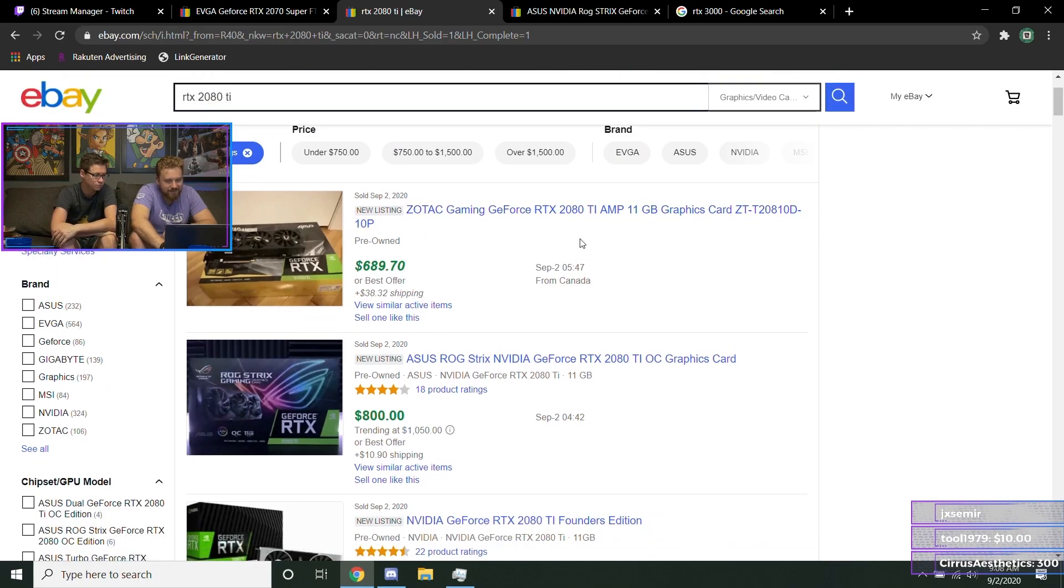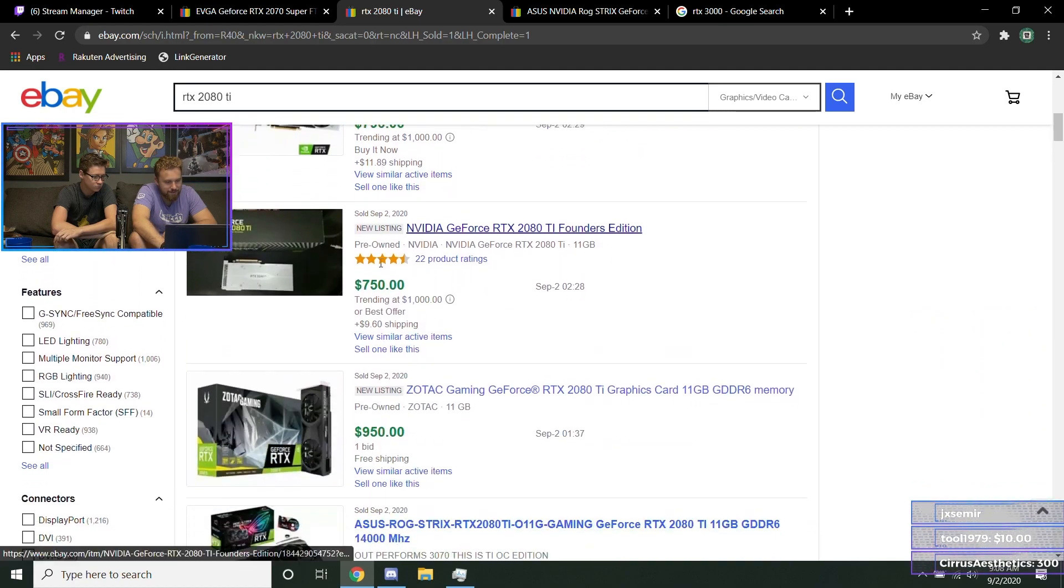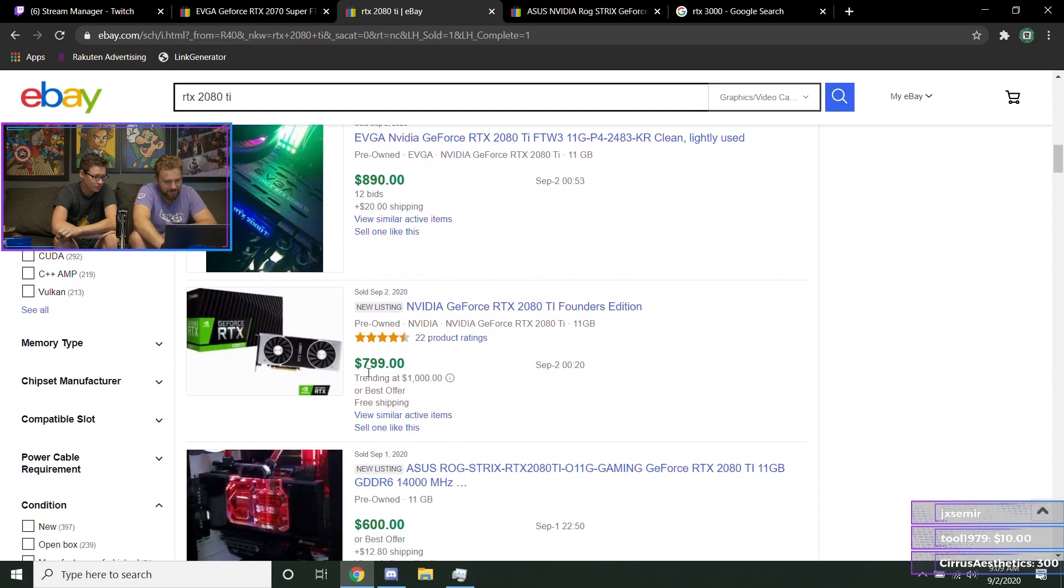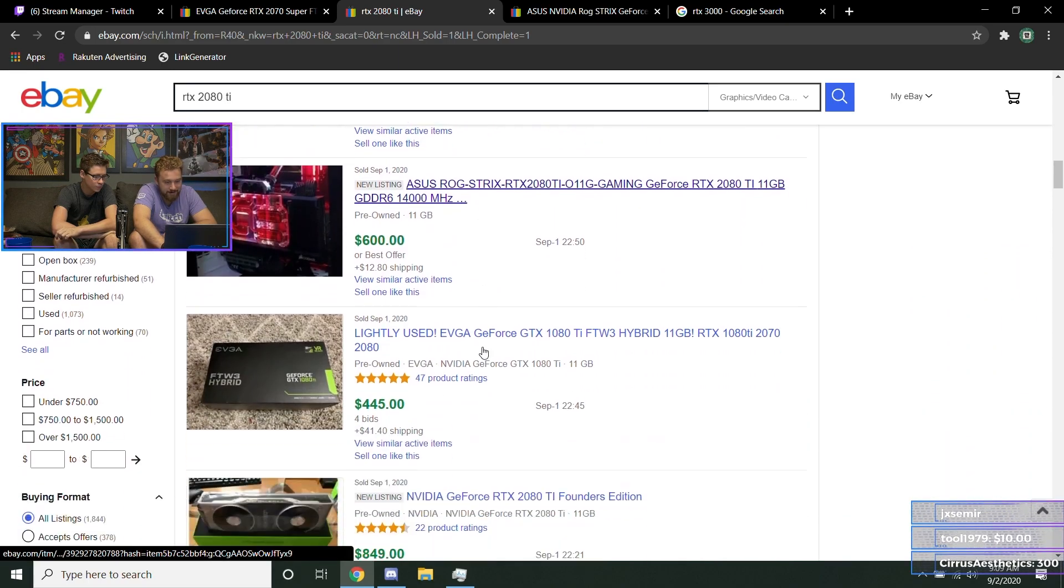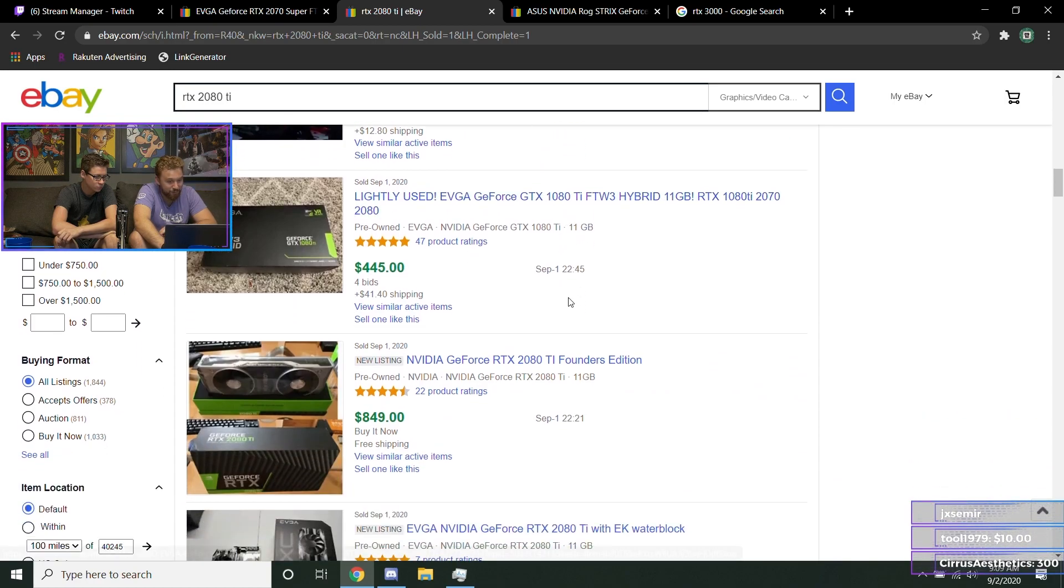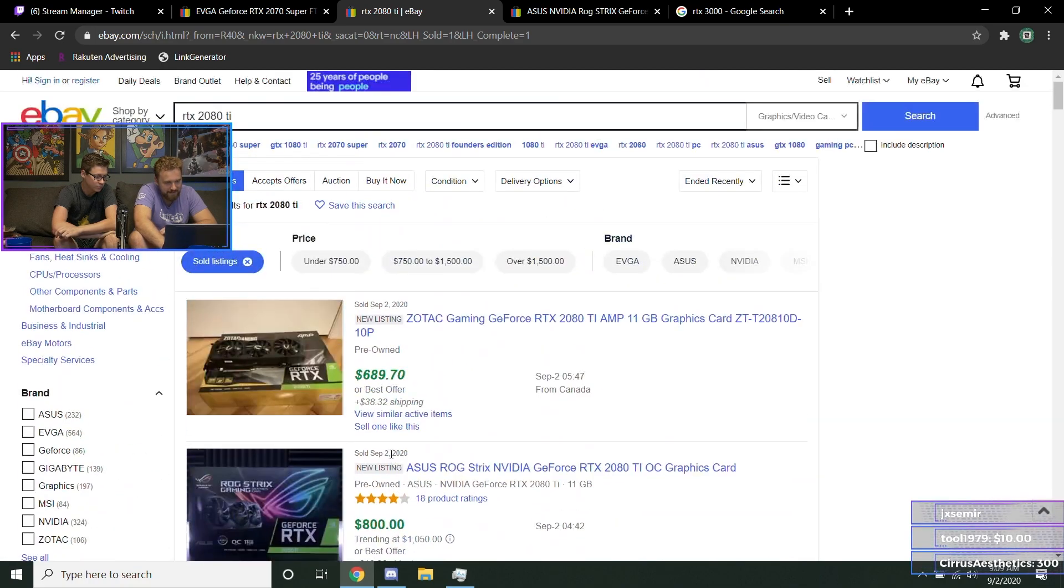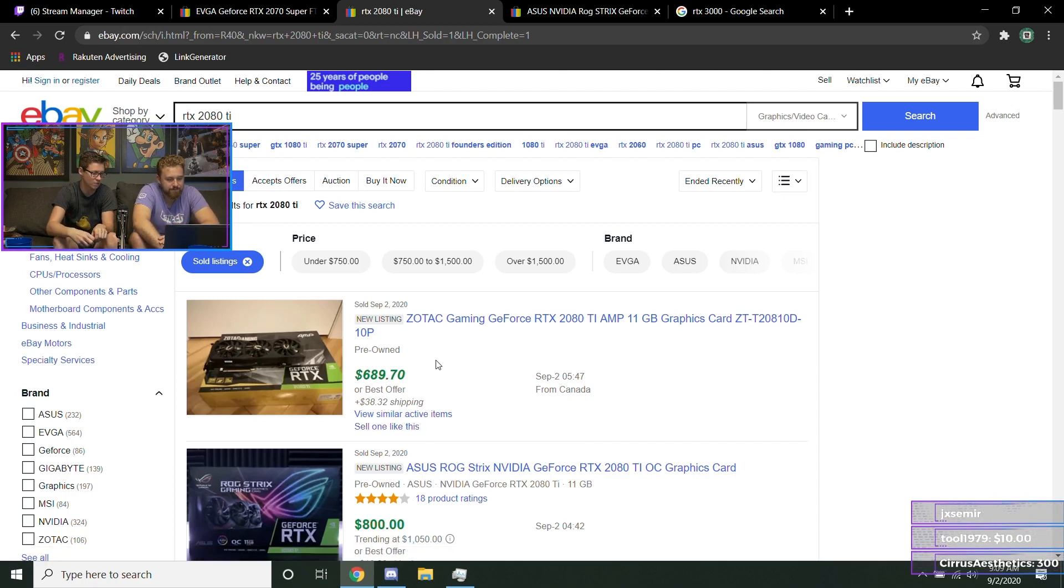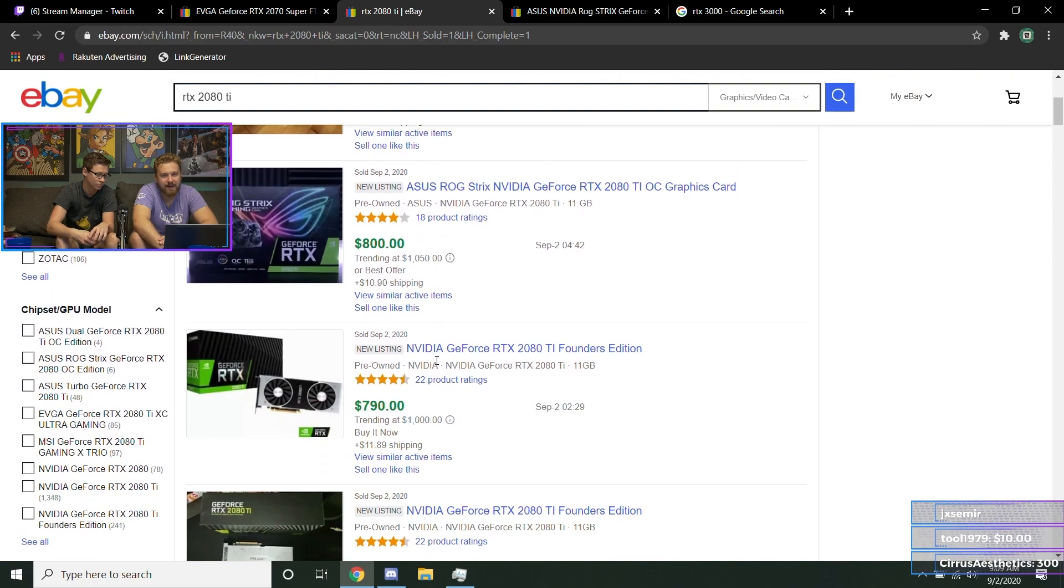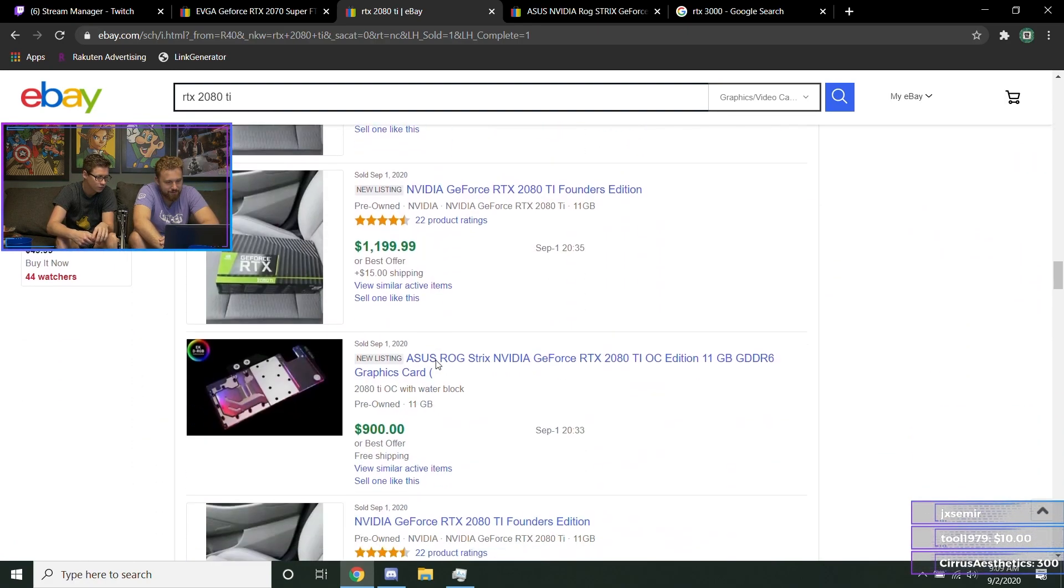Someone got a 2080 Ti AMP for $689, $800 for ROG Strix, $790 for a reference, $750, somebody got scammed at $950, another person got scammed, $790, $600 for one with a custom water cooling block. Is this lightly used? As a 1080 TI? $445, ridiculous. $849, $725. That first one was a really good deal.